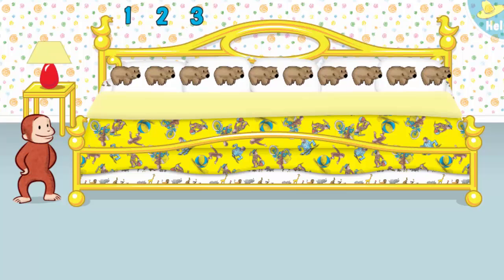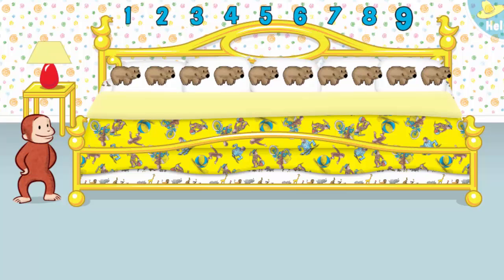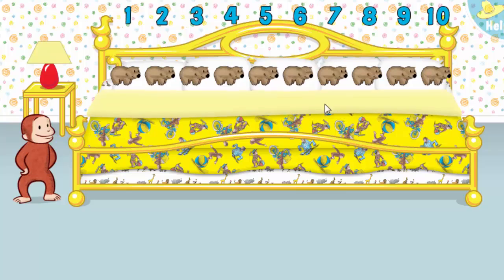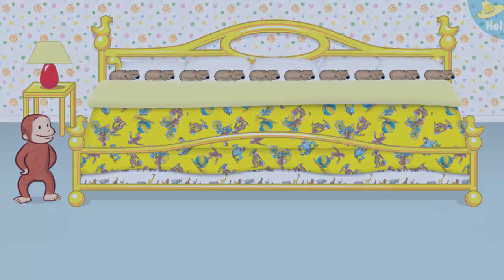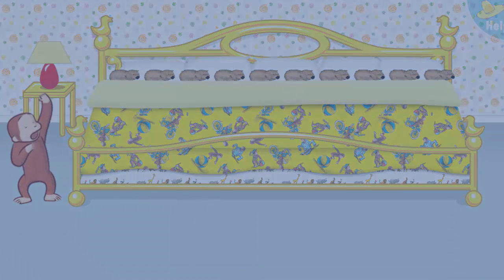5, 6, 7, 8, 9, 10! Now click or tap the blanket to tuck them in. Say nighty-night!